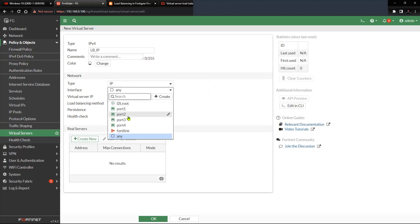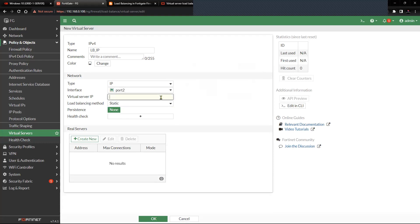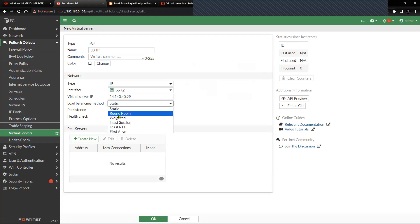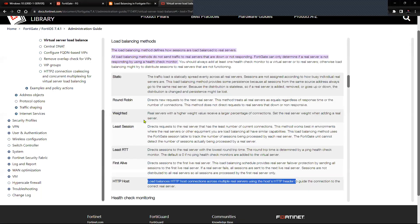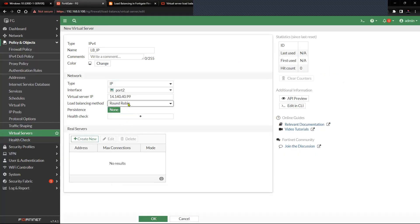Most of my testing will be based on ICMP traffic initiated from the client machine. The interface is going to be port 2, where my public IP 14.140.40.108 is configured. The virtual server IP will be 14.140.40.99. For the load balancing method I'll go with Round Robin. You can check the documentation for other methods — I'm using round robin for demonstration purposes. Persistence is set to None.